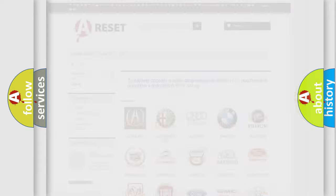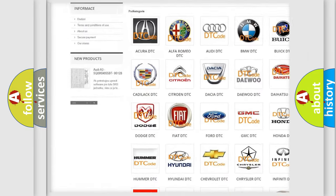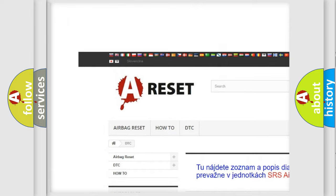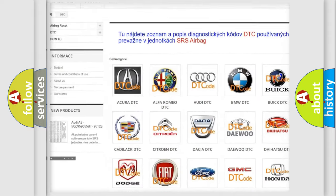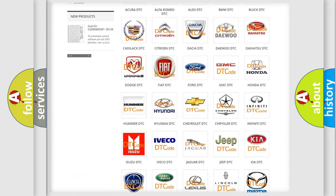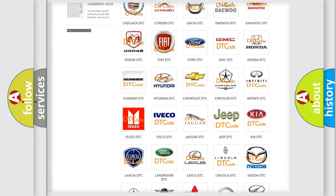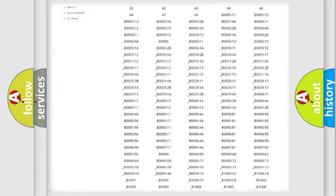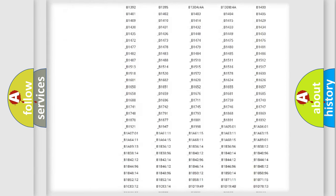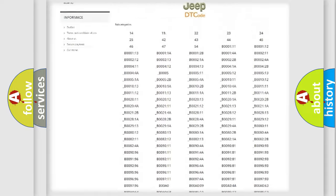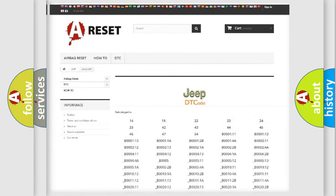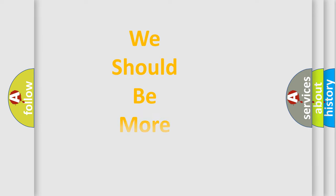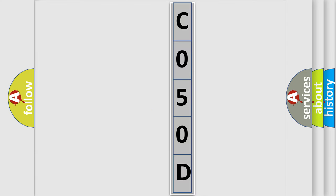Our website airbagreset.sk produces useful videos for you. You do not have to go through the OBD2 protocol anymore to know how to troubleshoot any car breakdown. You will find all the diagnostic codes that can be diagnosed in Jeep vehicles, and many other useful things. The following demonstration will help you look into the world of software for car control units.